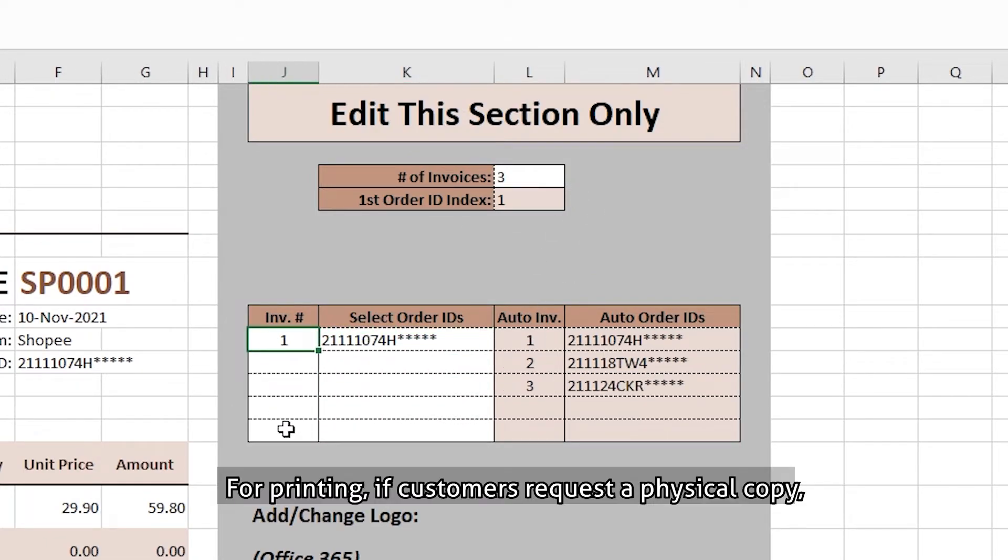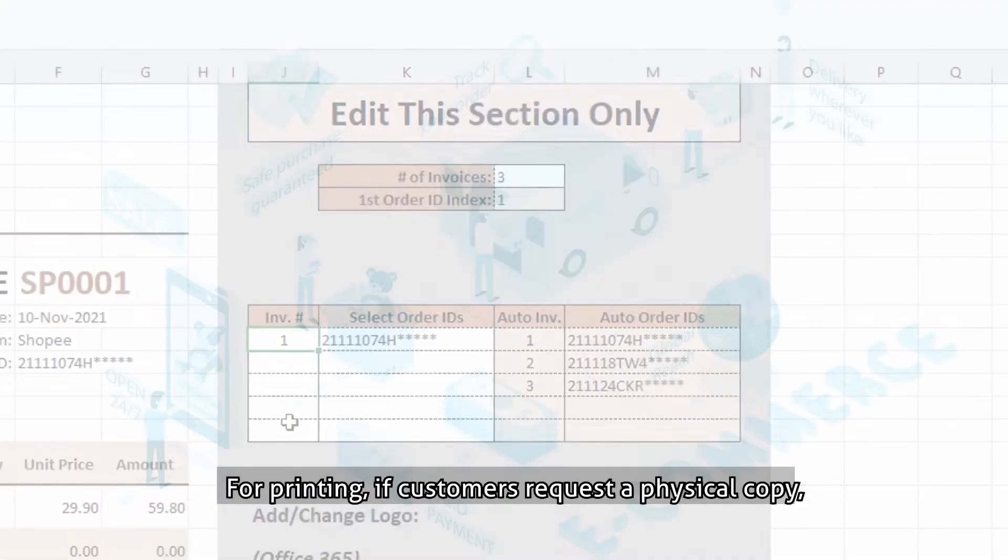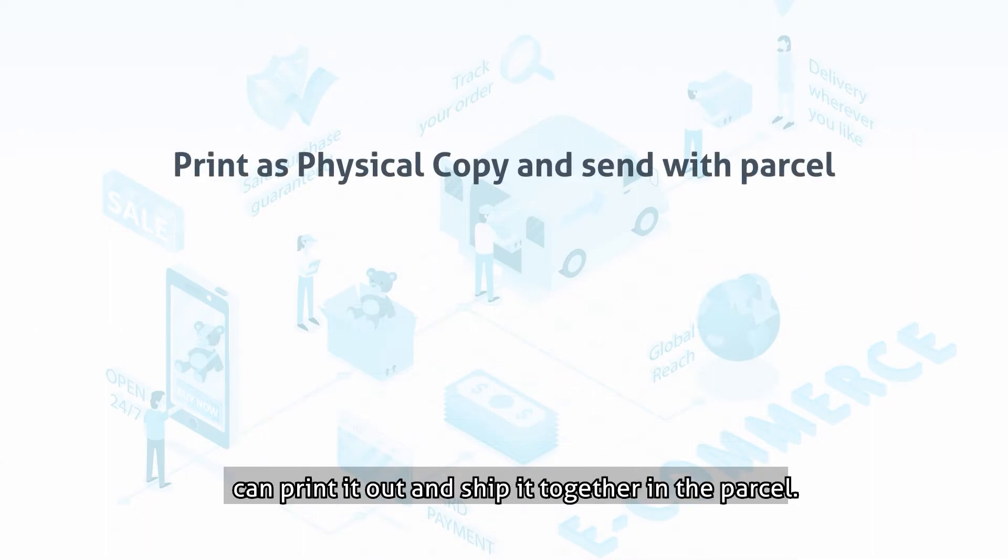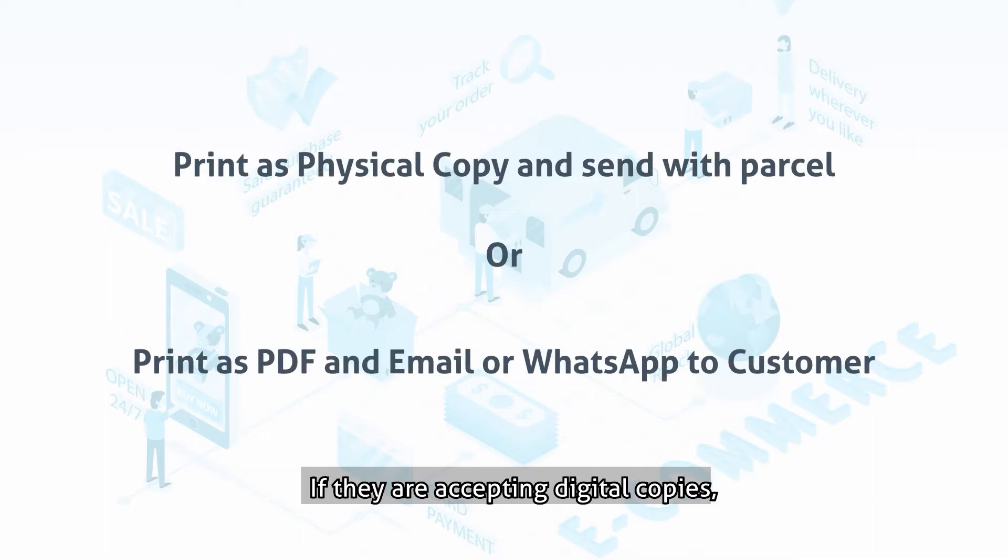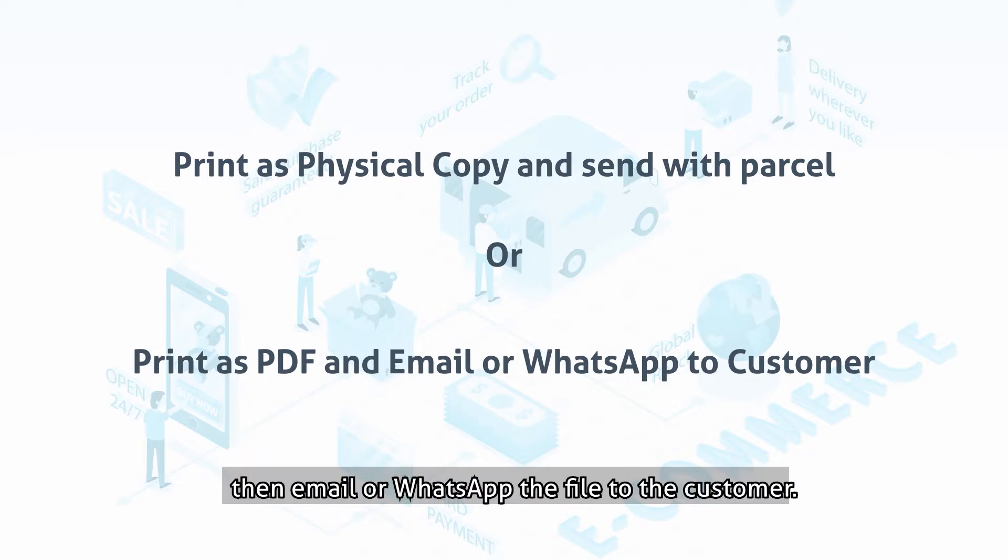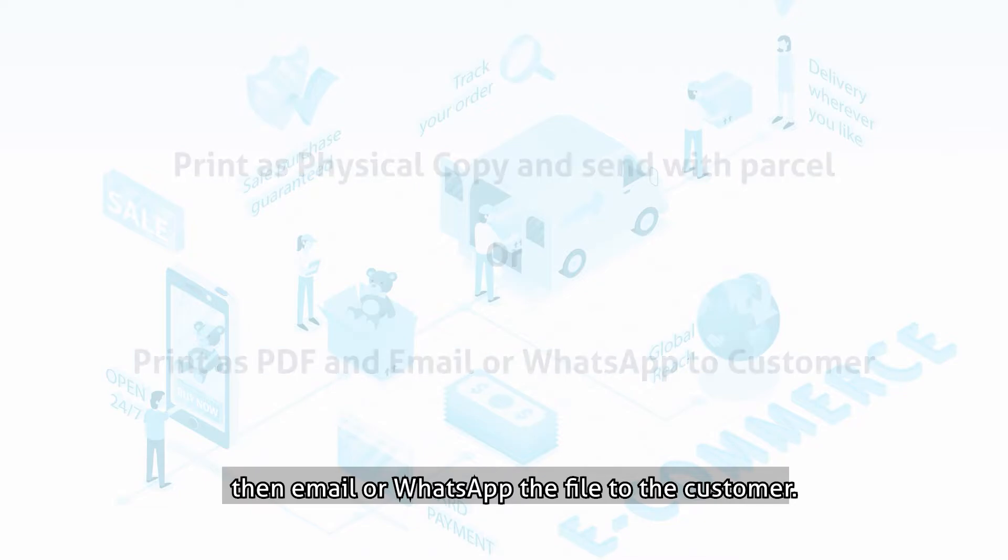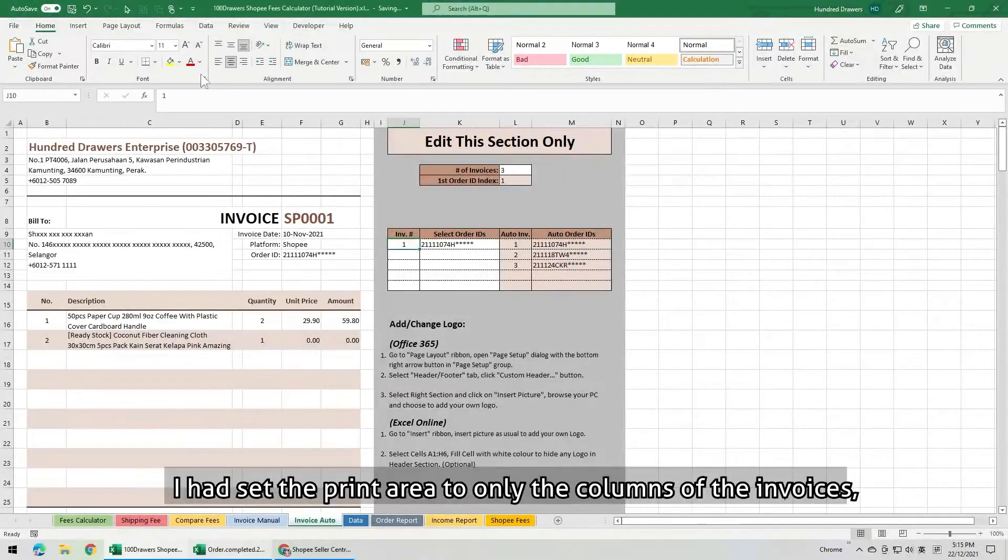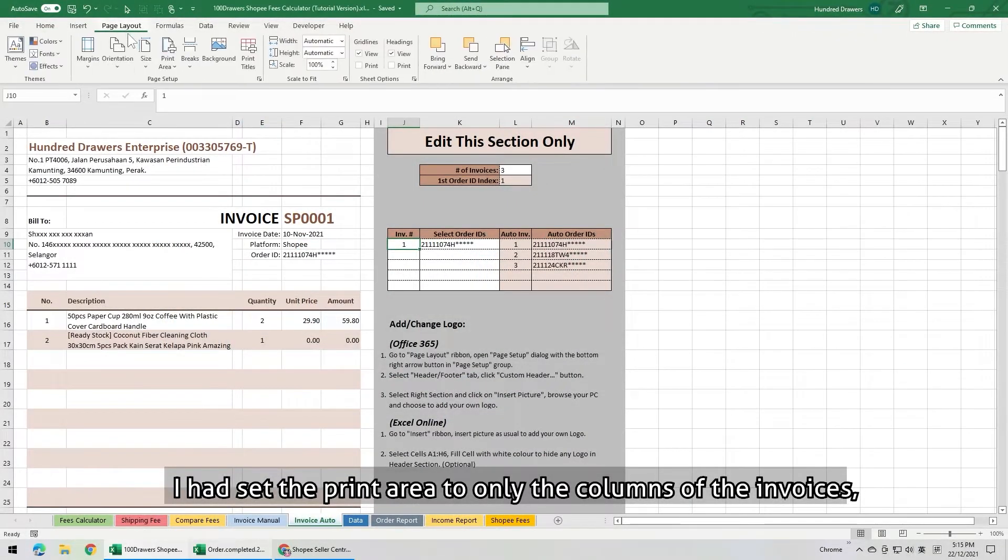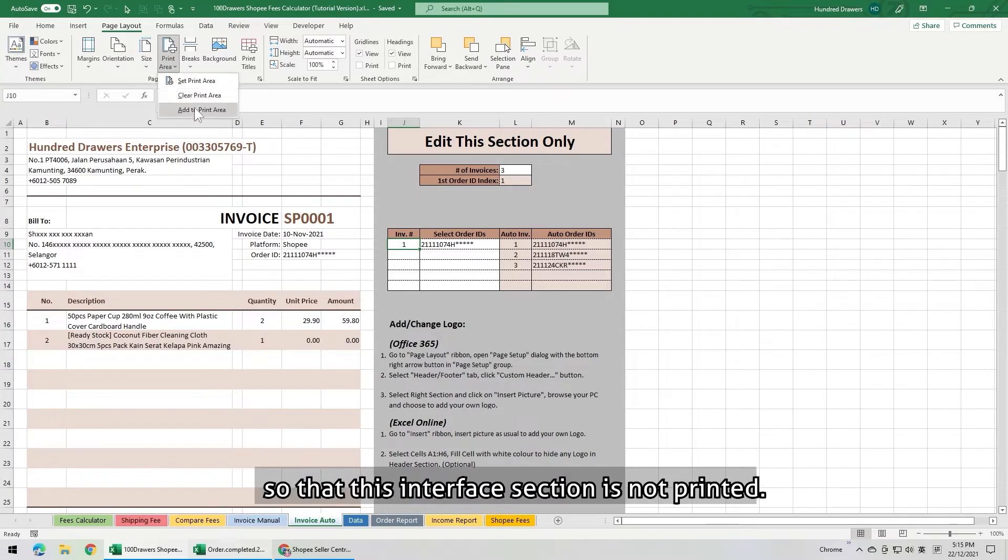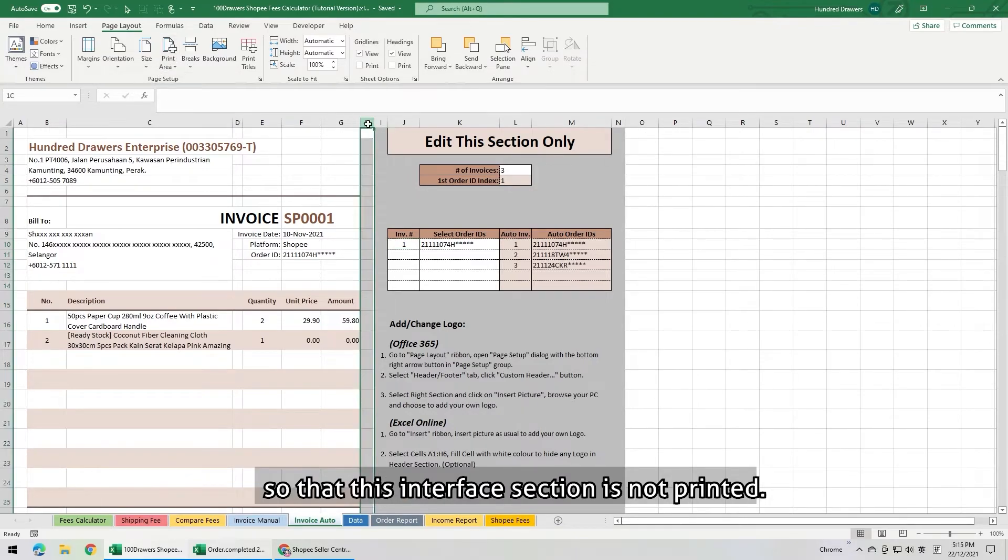For printing, if customers request a physical copy, we can print it out and ship it together with the parcel. If they are accepting digital copies, we can print it and save as PDF. Then email or WhatsApp the file to the customer. I have set the print area to only the columns of the invoices, so that this interface section is not printed.